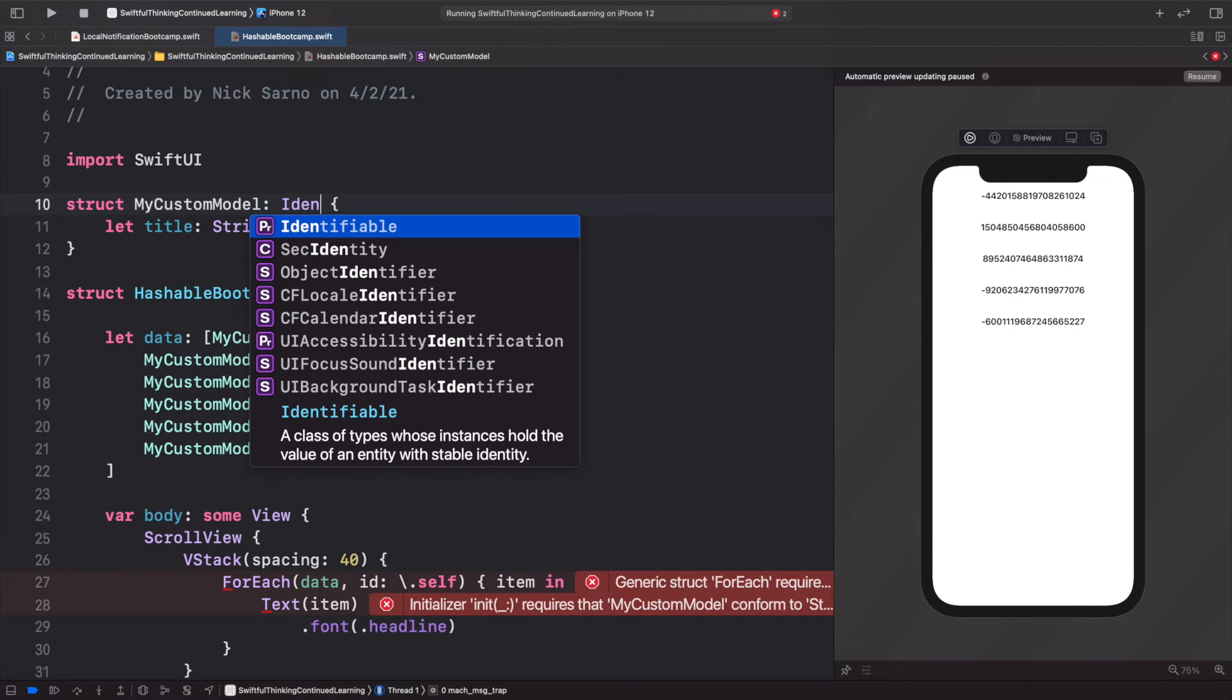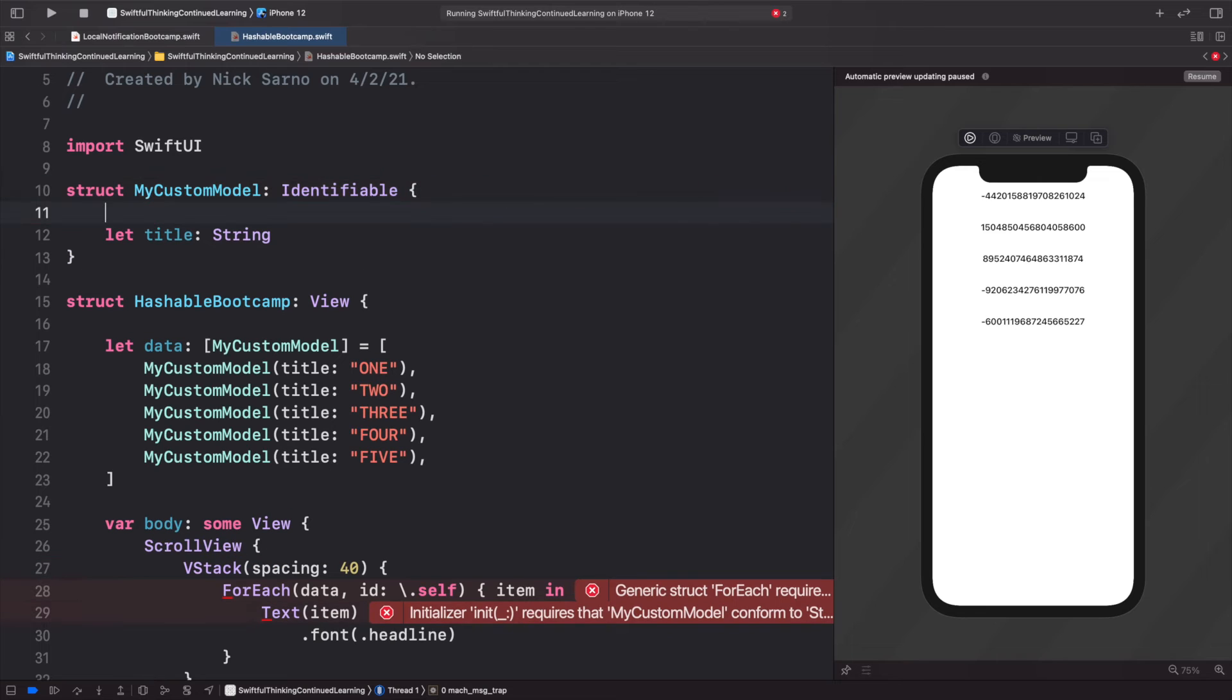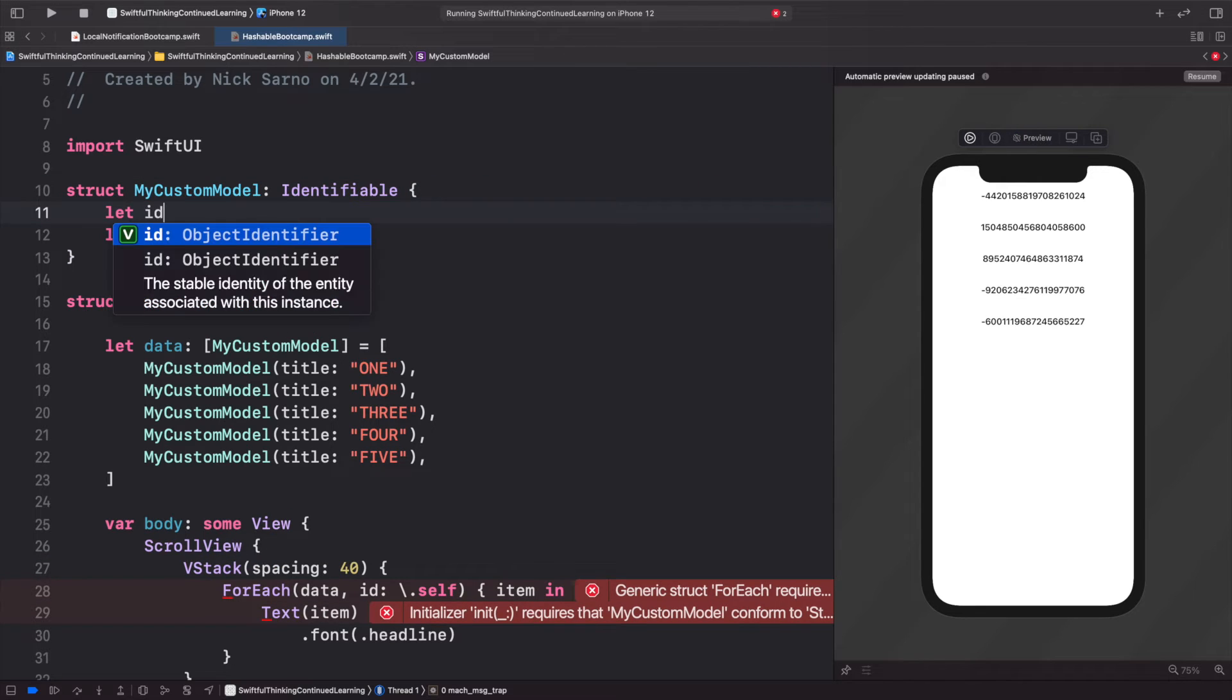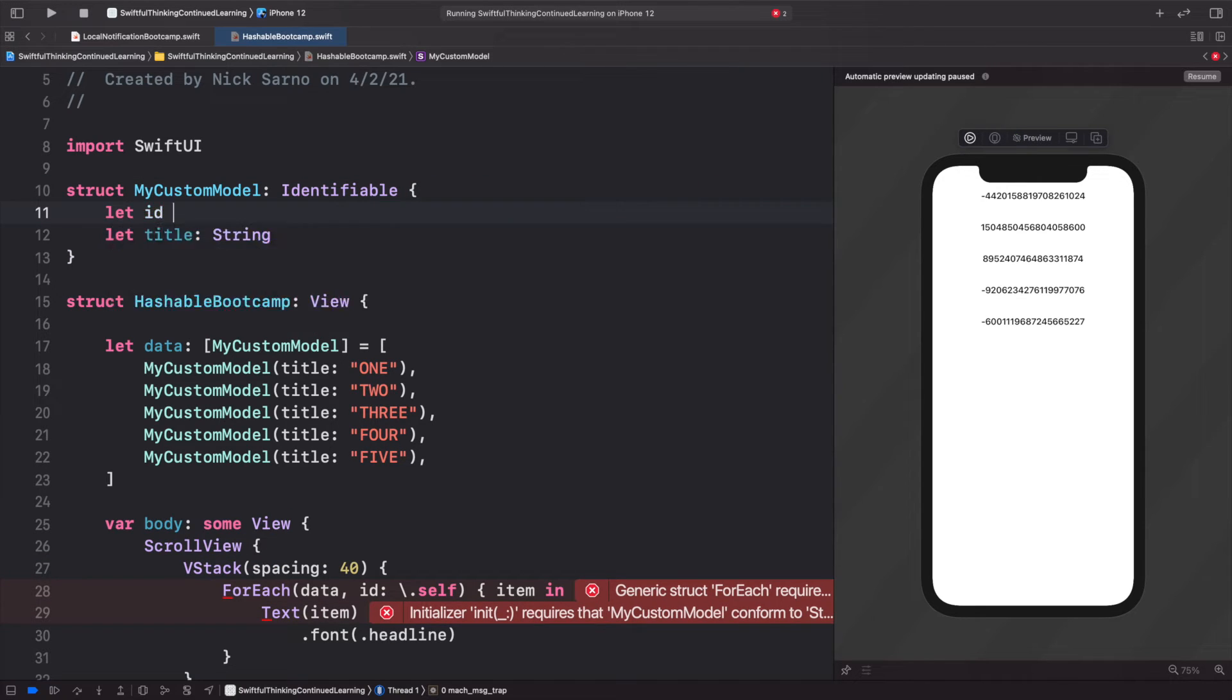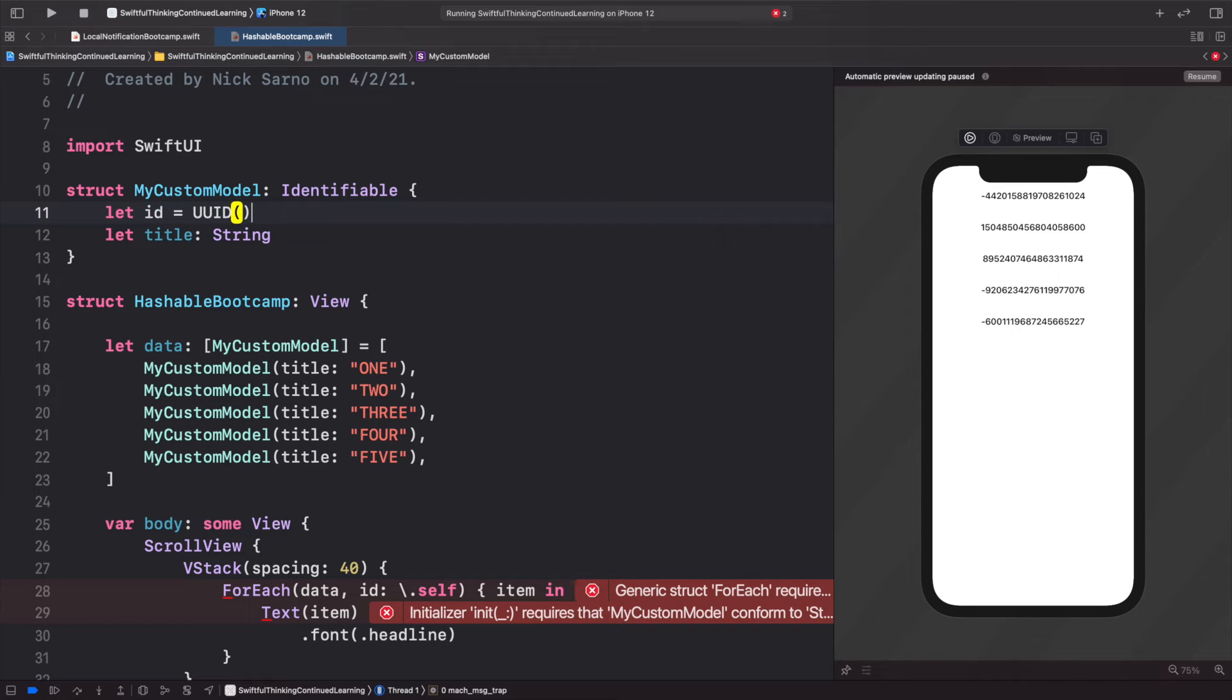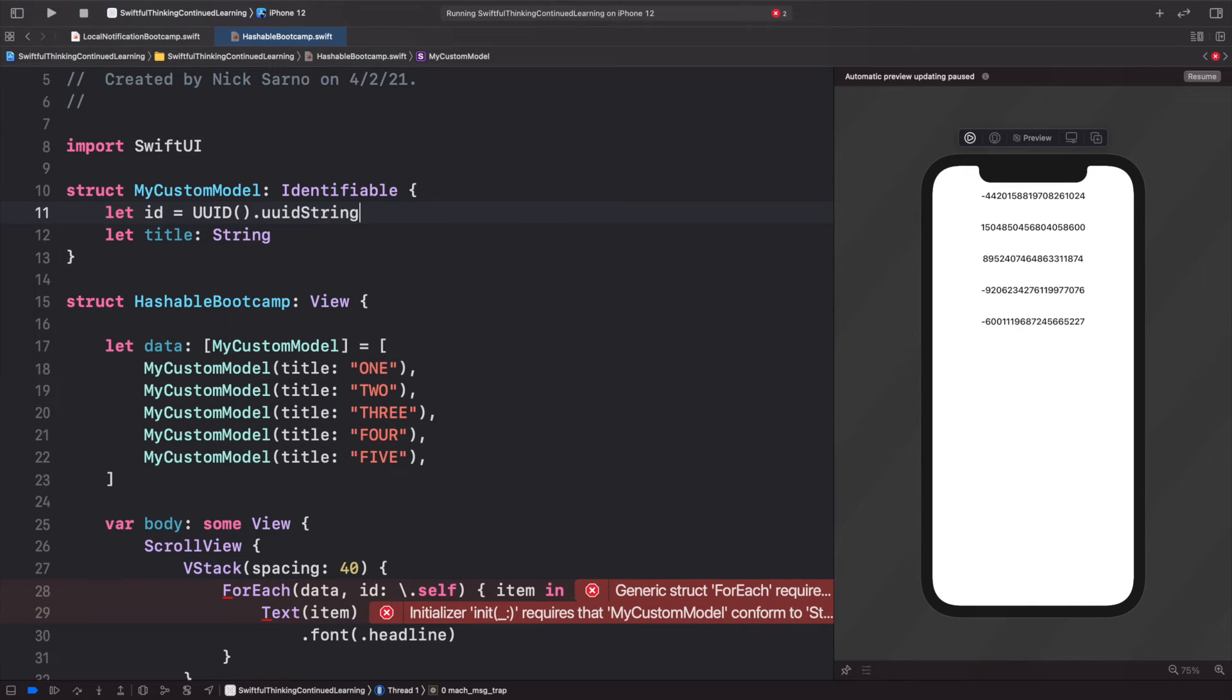We could say let id, and we could just make it a random ID by using the equals UUID open and close parentheses dot string. And when you have an ID, a unique ID for each model, we don't actually need to conform to Hashable.